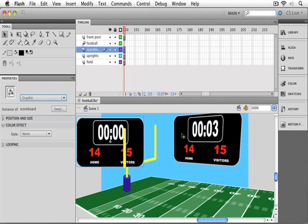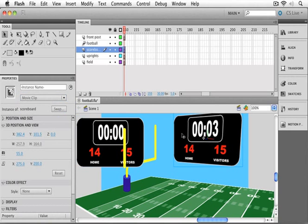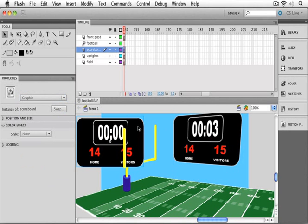Basically what I have here is I've got one item acting as a movie clip and one item acting as a graphic. The first thing that we'll point out is that we don't have nearly as many properties for a graphic symbol as we do for a movie clip, and the one that's really missing for me here is 3D.